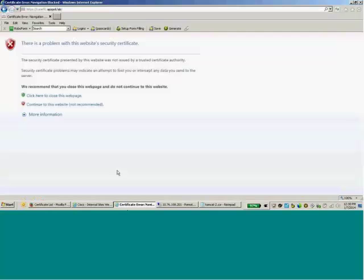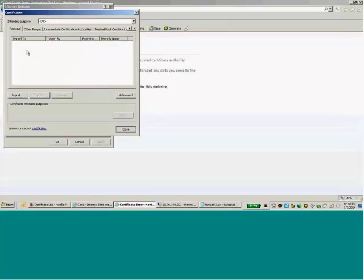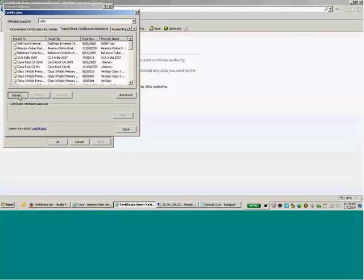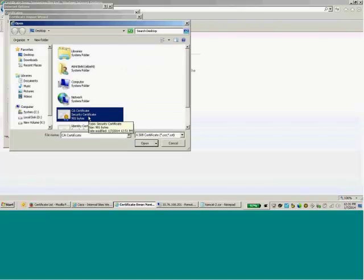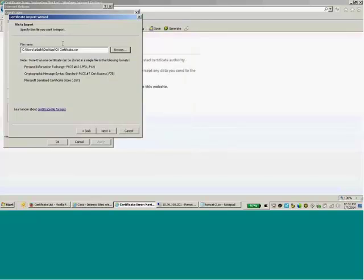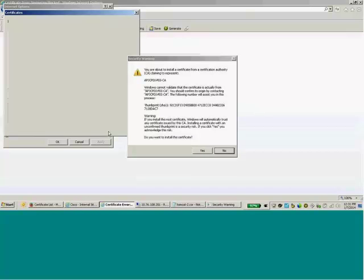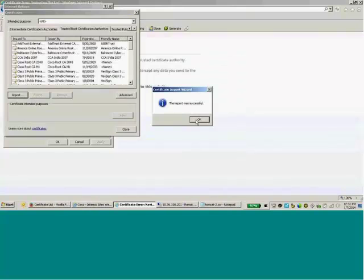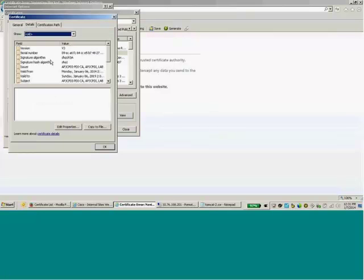Now I need to get that CA certificate into my IE browser trust store. I'll go to Tools > Internet Options > Content > Certificates. Under Trusted Root Certificate Authorities, I'll click Import, browse for the CA certificate, and place it in the trusted root certificate authorities store. It will ask me to confirm accepting the signature — I'll say Yes. The import was successful, and here is my certificate with the correct issuer and subject. It all looks good.